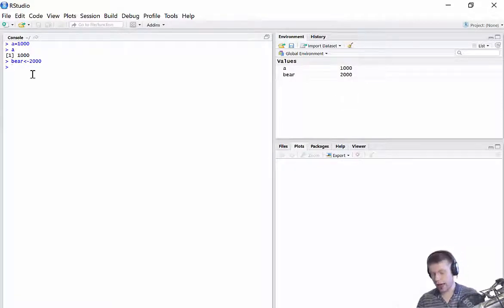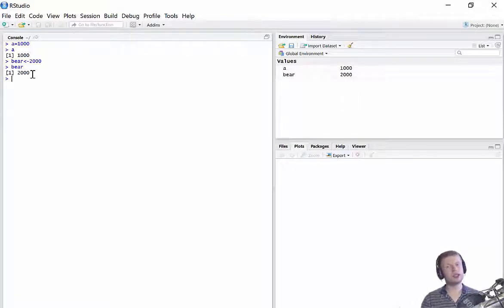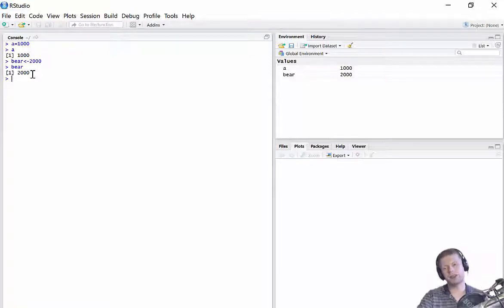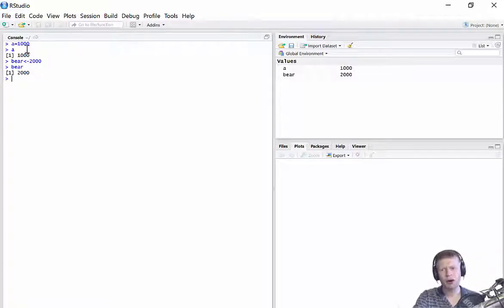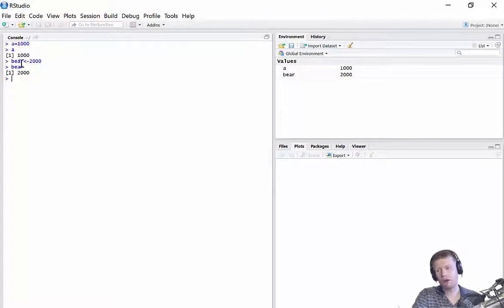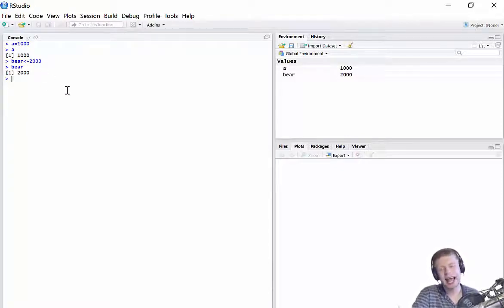and now you can see over here that my bear variable has been stored with the value 2,000. So now every time I type bear and press Enter, it stores the number 2,000. It brings me back 2,000.